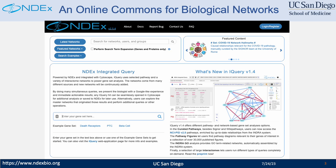NDEX is an online commons for biological networks. This is the home page of the NDEX website. It has a search bar at the top, a featured content panel to highlight some of the content in NDEX, and also has a direct entry point to the NDEX iQuery application.